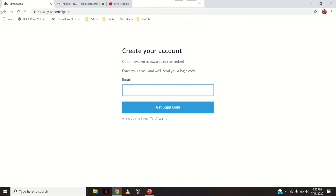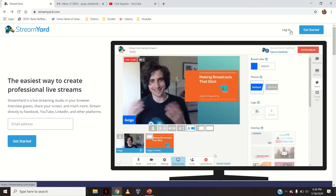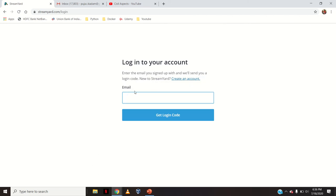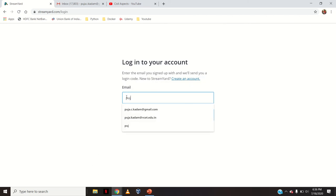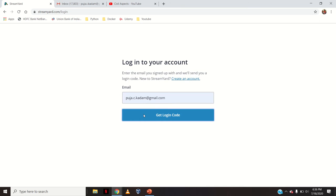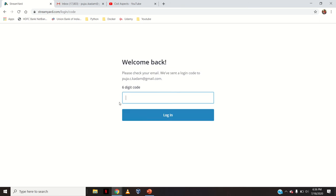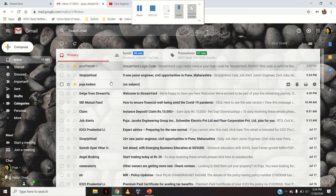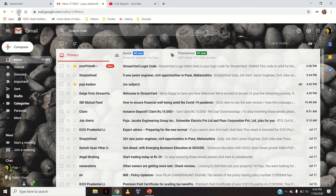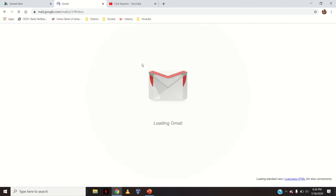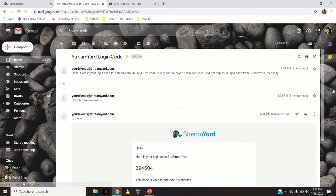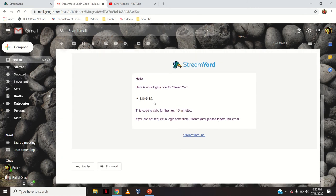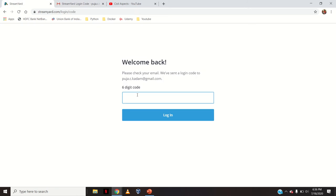It is an easy way. Once you have created an account you can directly go to login, enter the email address with which you created the account and click 'Get Login Code'. I will check — I must have got a login code. I will refresh it. See here, I have got the StreamYard login code. So my login code is this — I will copy this and paste it here and click login.